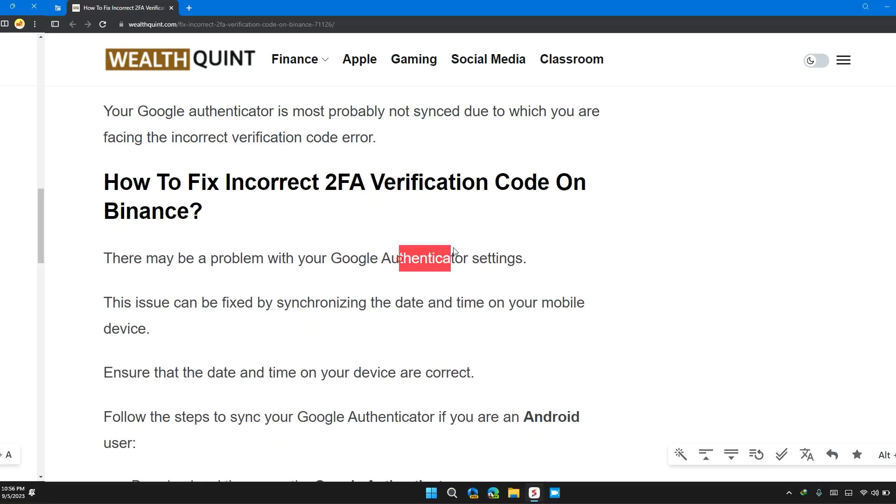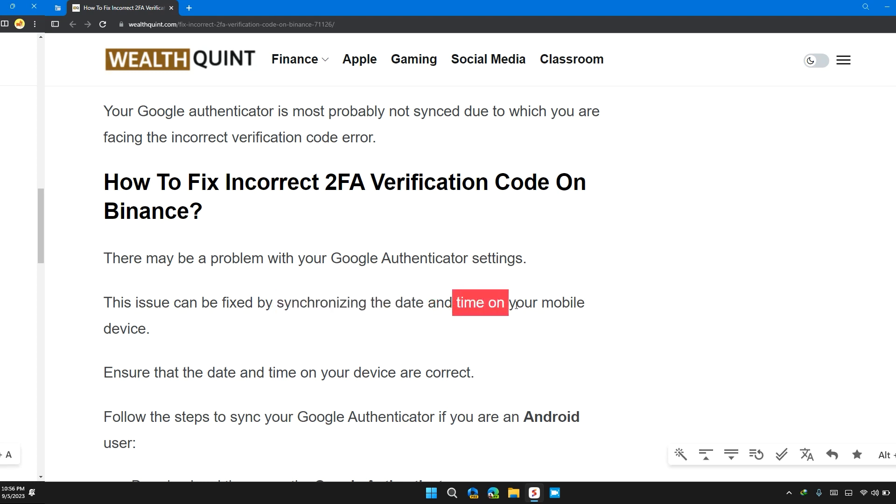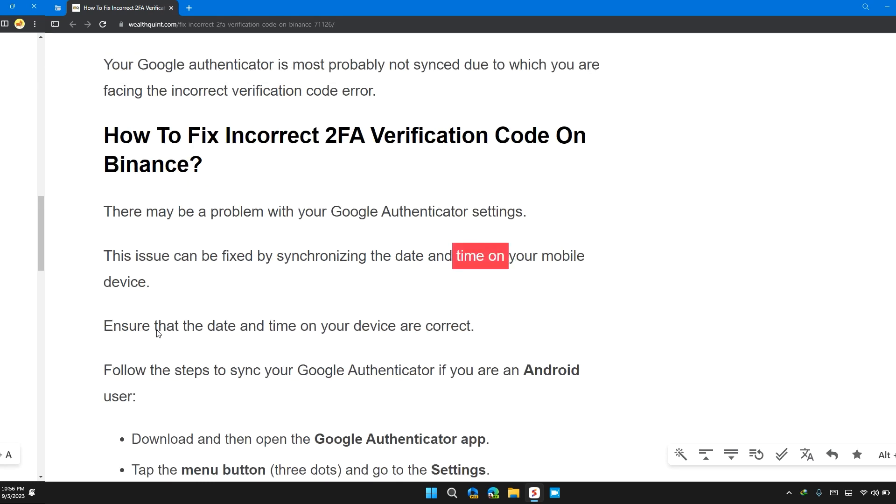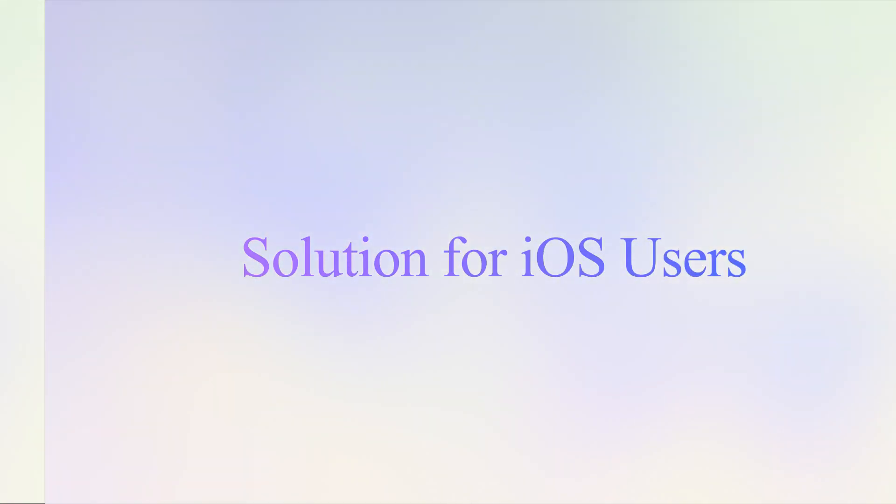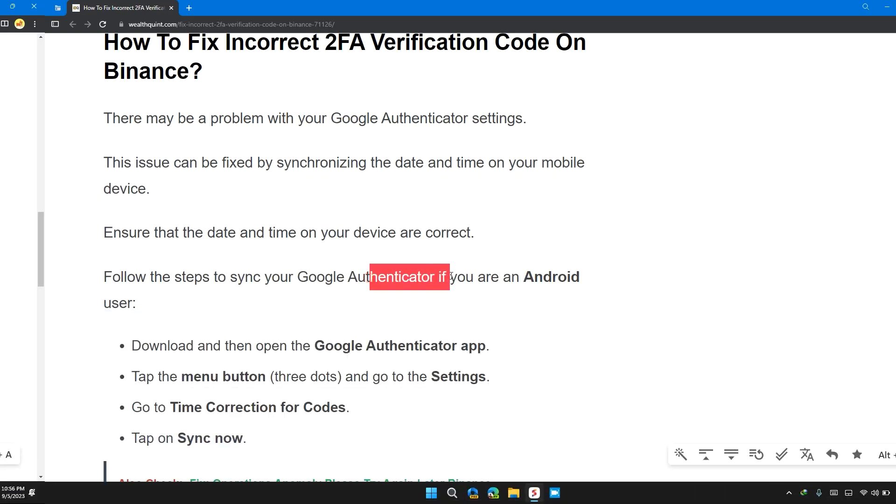There is a problem with the Google Authenticator setting. This issue can be fixed by synchronizing the date and time of your mobile device. Ensure that the date and time on your device are correct. Follow these steps to sync Google Authenticator if you are an Android user.